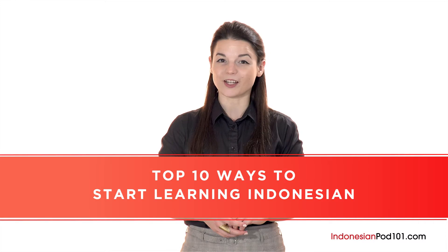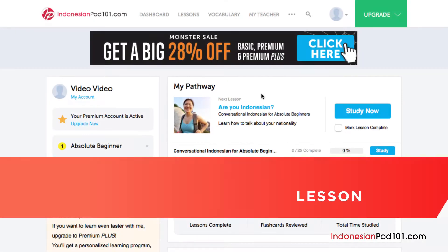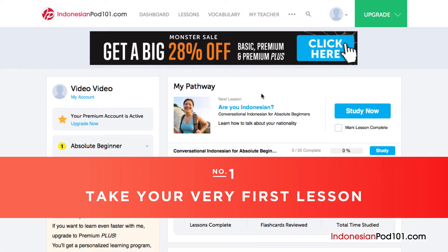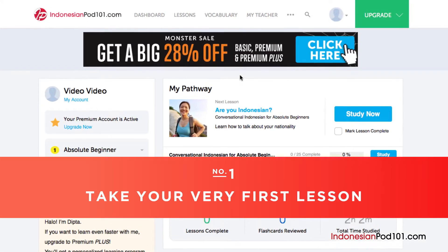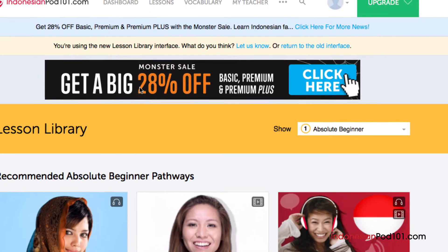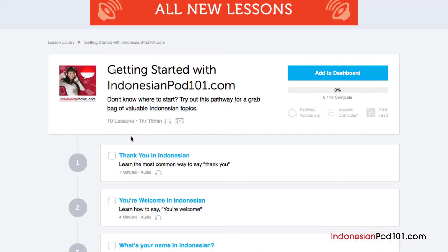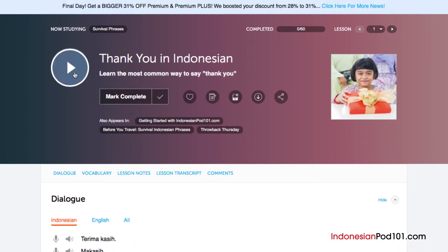Want to finally learn Indonesian the fast, fun, and easy way? In this video, I'll show you the top 10 ways to get started. So let's begin. Number 1: Take your very first lesson. Access any audio or video lesson on indonesianpod101.com and just press the play button to get started.